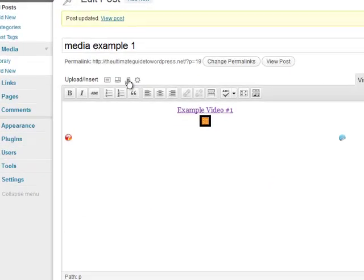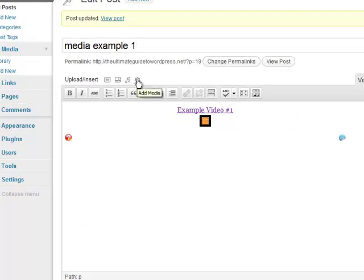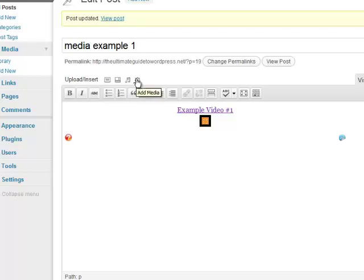Now you can do the same with audio or with other media and by other media we mean anything that's not an image or music or a video. So it could be a PDF for example. All right you can add a PDF by clicking on this little link here. All right that's really all there is to do with media. Okay see you on the next video.